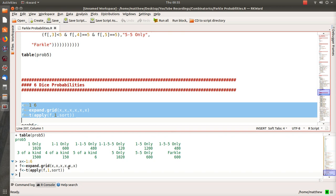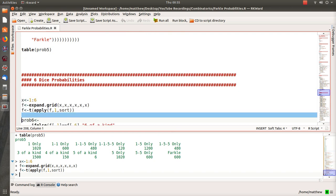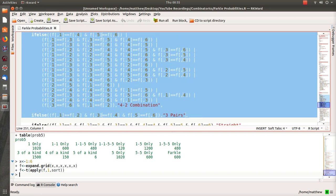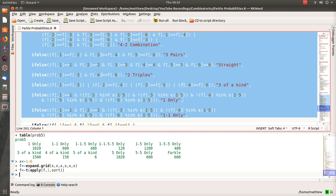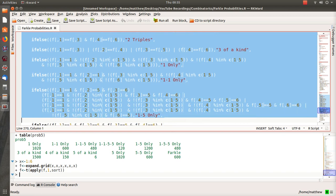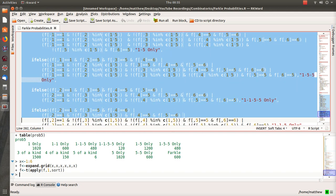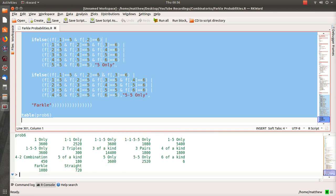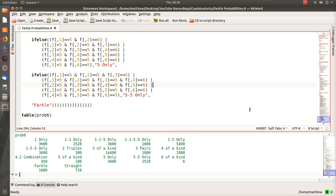For six dice, that command took a little longer because it's 6⁶ — a lot of rows and columns. The scoring outcomes are: six of a kind, five of a kind, four of a kind, two triples, four-of-a-kind combination, three pairs, straight, three of a kind, one-only, one-and-a-five, one-one-five-five, and Farkle. Rather than going through each, I'll just list the program — it follows the same order as the titles. Hope you enjoyed it; please like and subscribe!